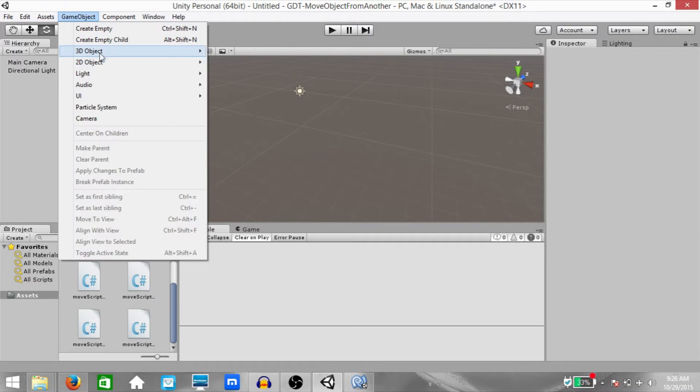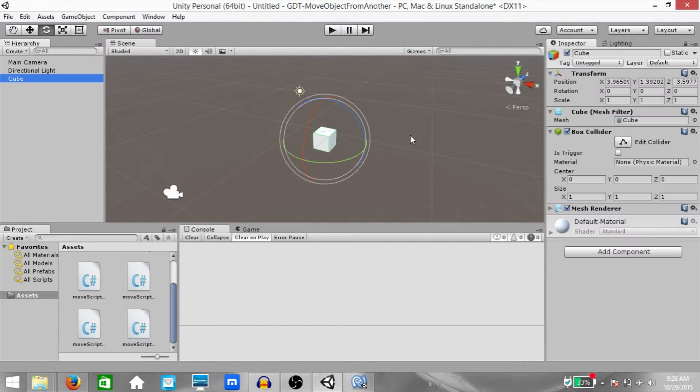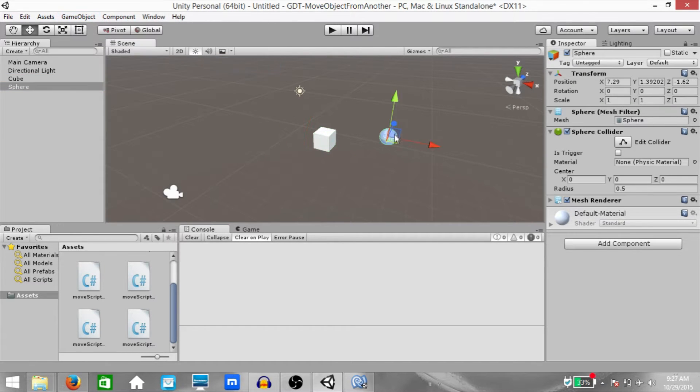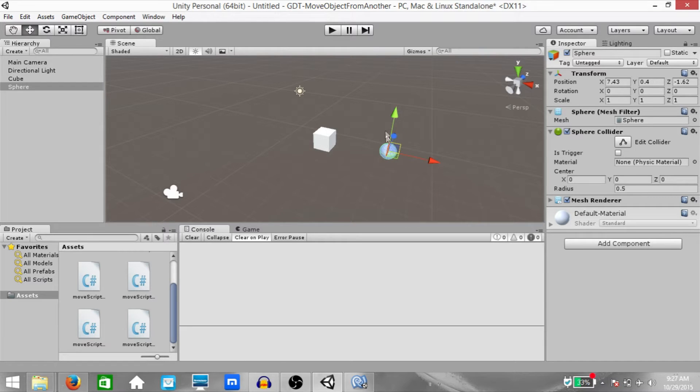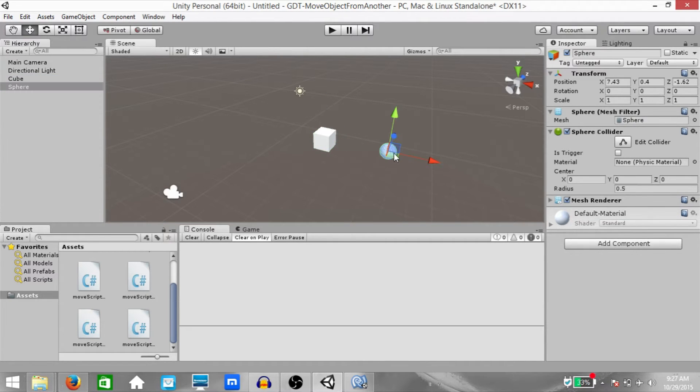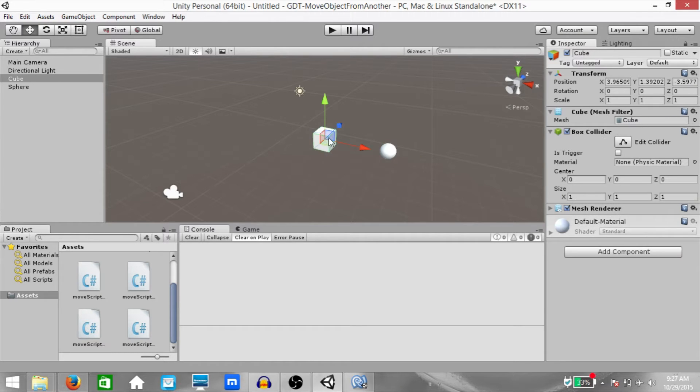First let's begin by creating a cube and a sphere. Place them apart from each other. So let's say we want to move the sphere based on the position and rotation of the cube.